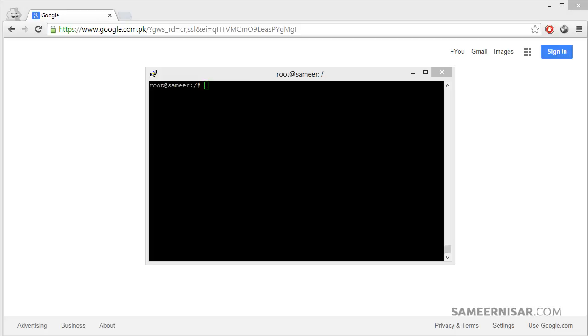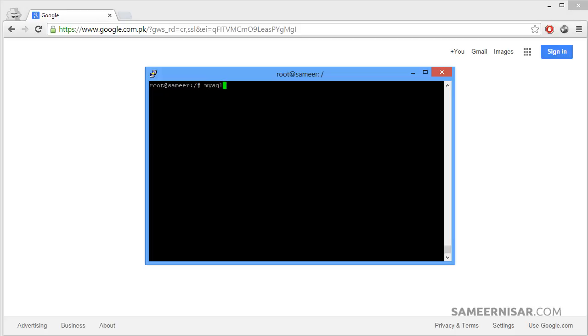To do that, let's launch the MySQL screen. Type in mysql, then first add dash u and then your username, which is by default root, and then dash p. Then enter.